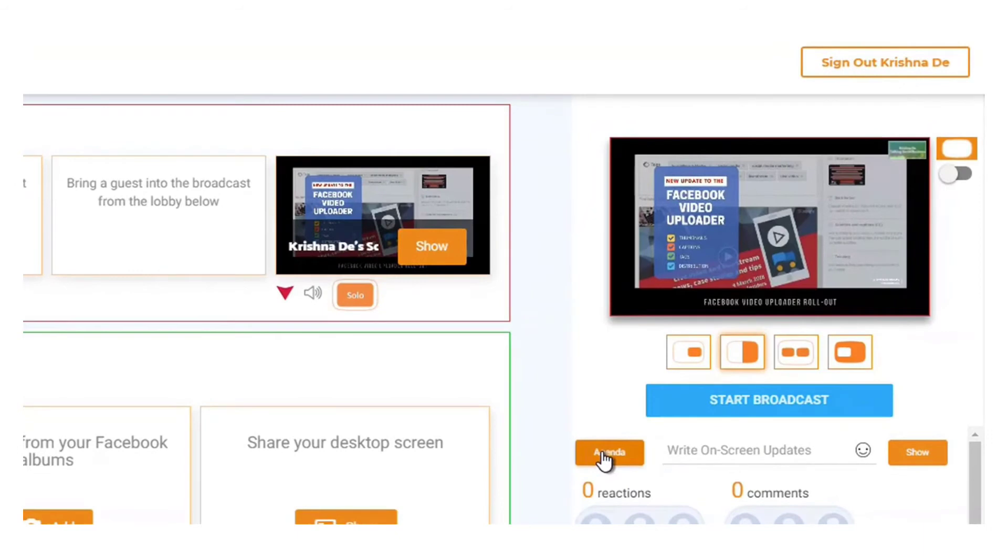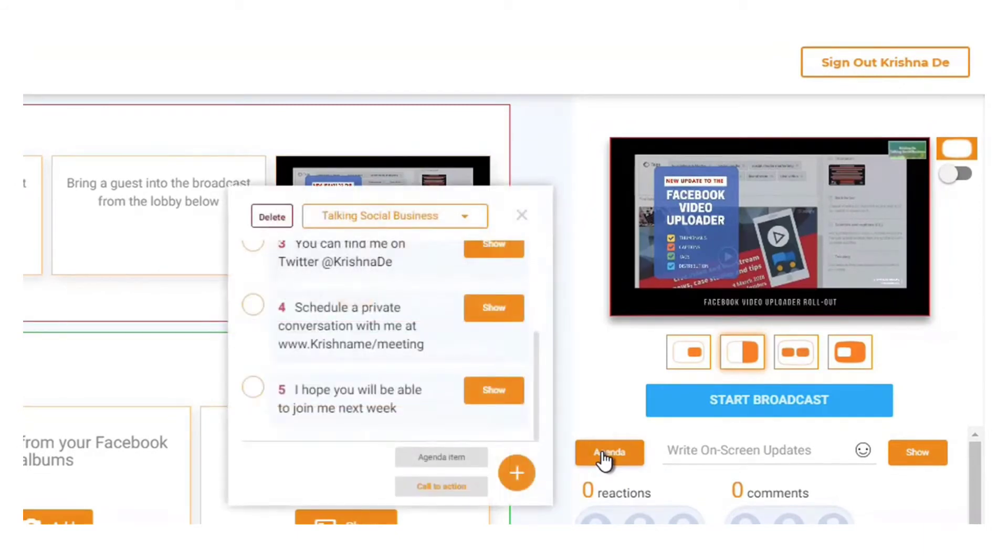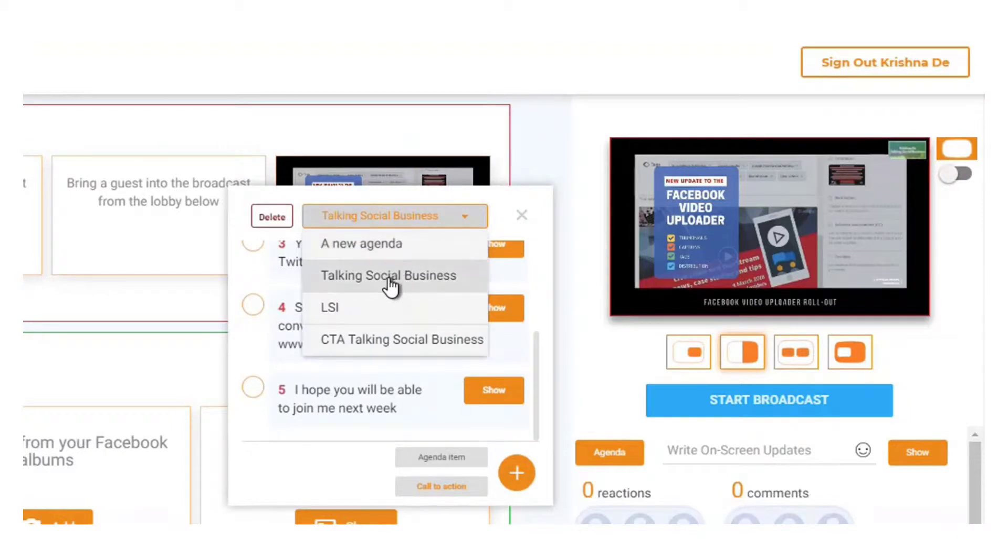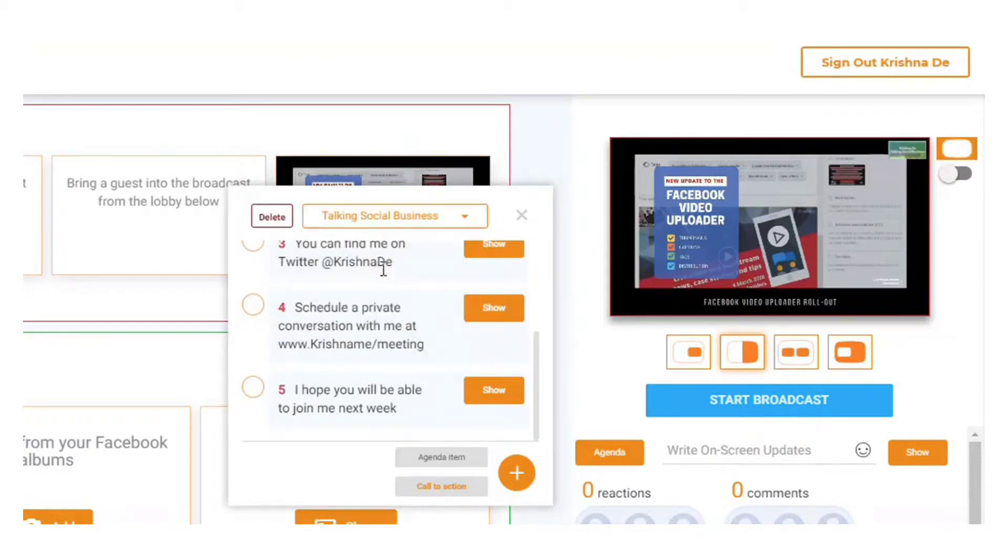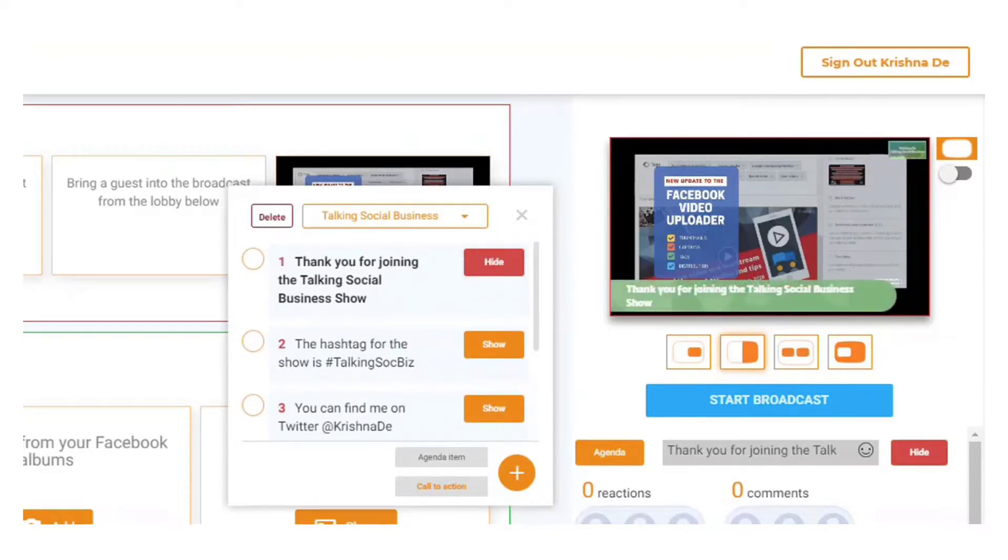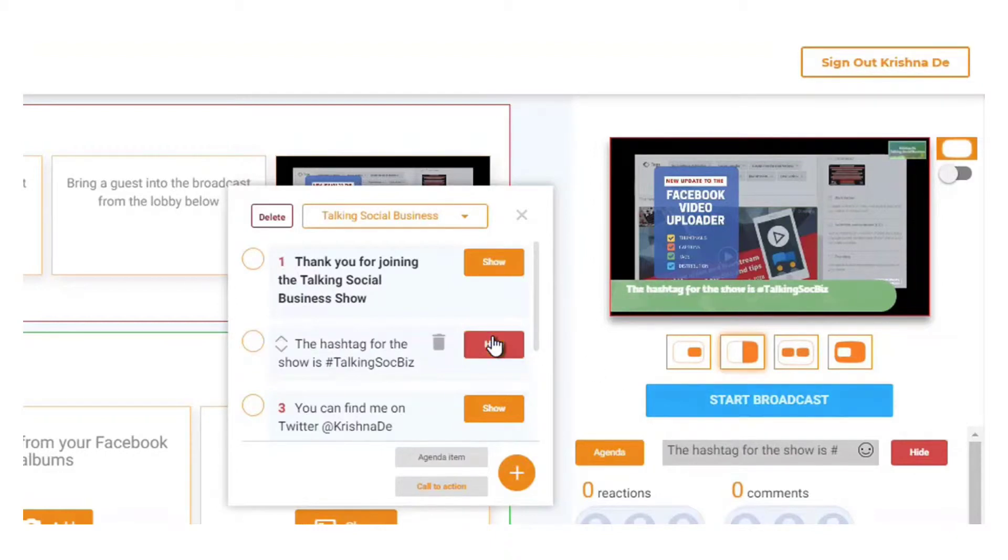Over here on the left-hand side, if I click on agenda you can see I've got a number of agendas. I can create a new one but I've got one here for my Talking Social Business show. If I click on that, it's going to bring up a pre-prepared agenda. I can then click on show that and it says 'thank you for joining the show'.